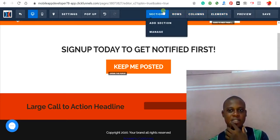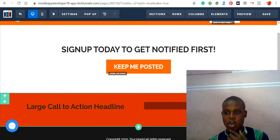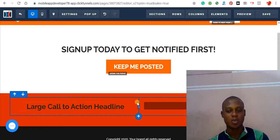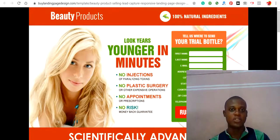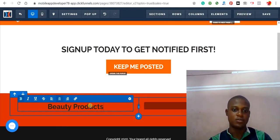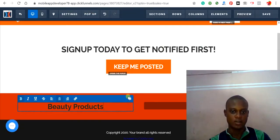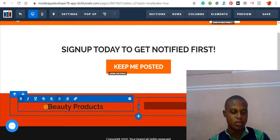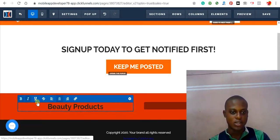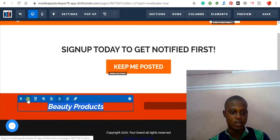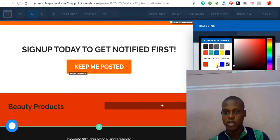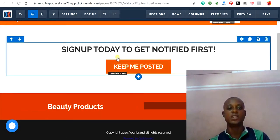Let's add a headline element with the text 'Beauty Products.' To change the text color to white, highlight it, click the color icon, and select white — you'll see it has changed. You can also change the font size and font style from the settings panel. That is how you change text color and styling in ClickFunnels.